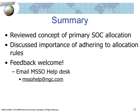In summary, in this videocast, we have reviewed the concept of primary SOC allocation in MedDRA, the reasons for it and the rules governing it. We have discussed the importance of adhering to these allocation rules in order to support the use of MedDRA as a regulatory standard. We hope that you have found this videocast informative and we welcome your feedback on it. If you have any suggestions for future videocast topics, please send them to the MSSO Help Desk at mssohelp@ngc.com. Thank you for viewing this videocast.